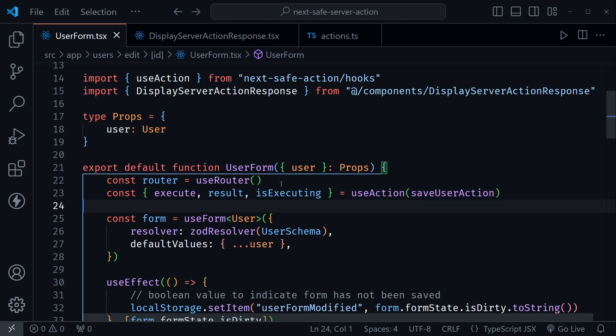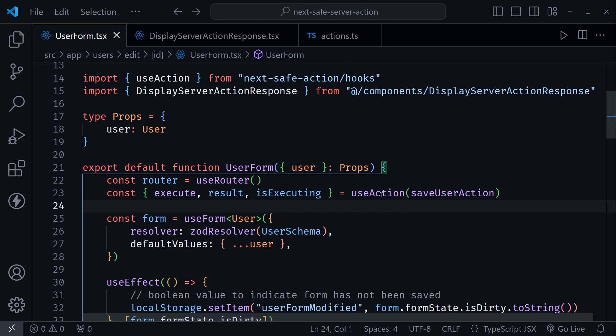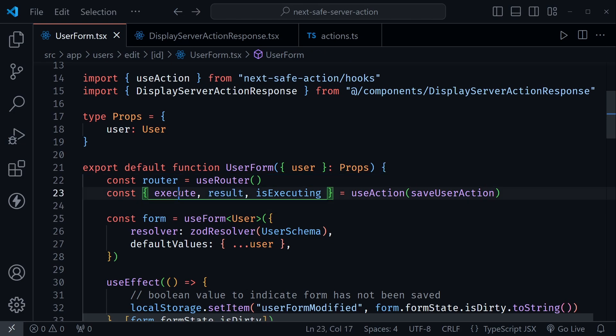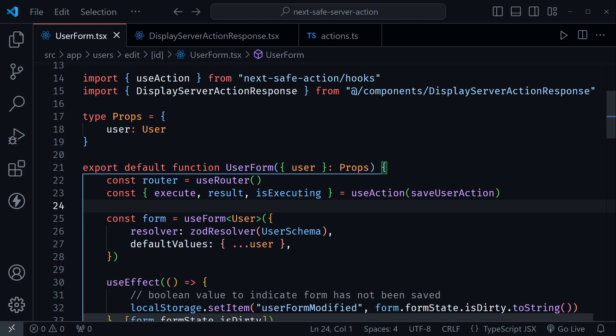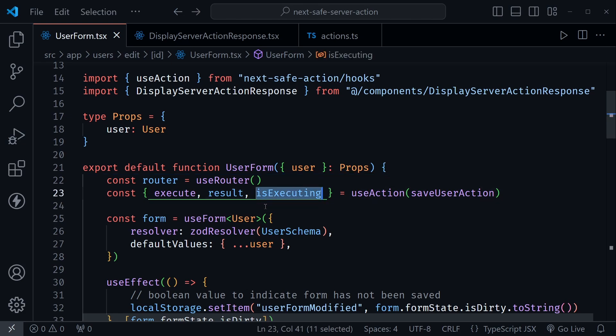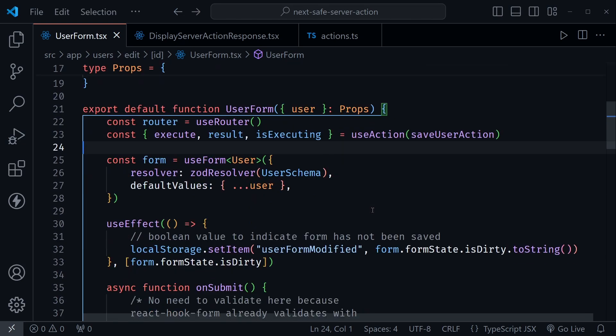Now this is interesting right here because now the result is handled differently. I'm not having to handle all of that state before. The messages and the errors are all inside of this result. The execute actually calls the server action where we need it to be called. And we use isExecuting much like I would use a disabled status when I wanted to disable buttons or wait on something to happen, like showing a working pulse loader or a circle or something like that. So those are the three things we bring in from the hook.